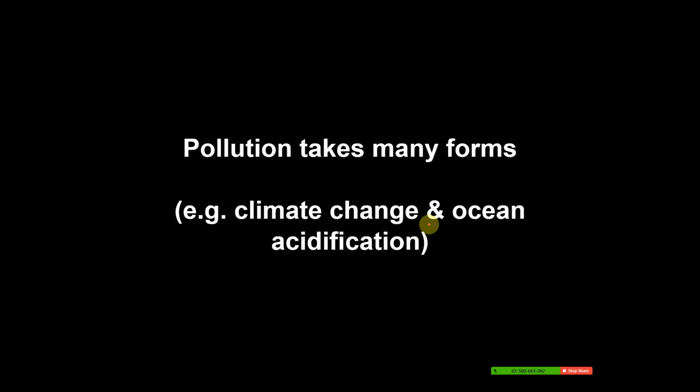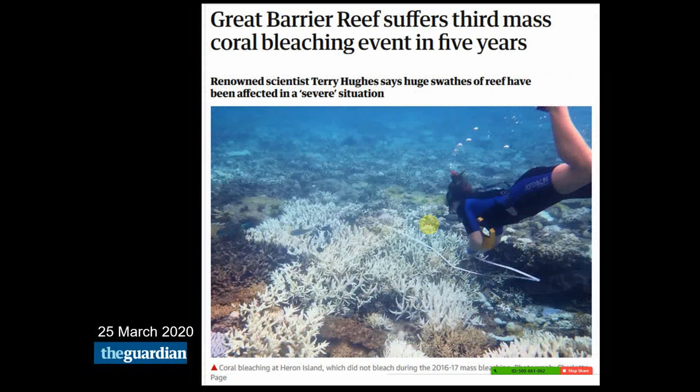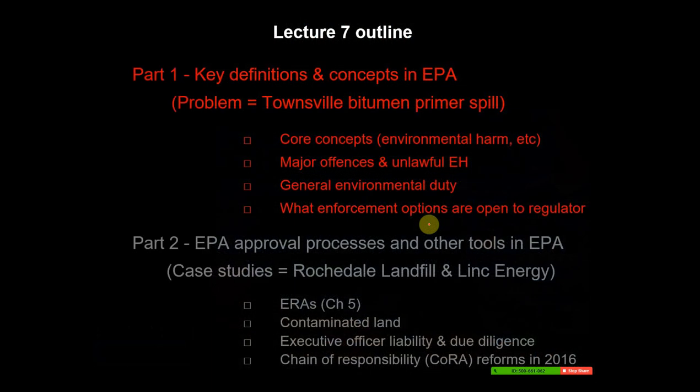Pollution takes many forms, and climate change and oceanic acidification are another form of pollution. When I last gave this lecture back in 2016, there was a massive coral bleaching event where 93 percent of the reefs across the Great Barrier Reef had been hit. Sadly, updating now to 2020, there's been another massive coral bleaching event across the Great Barrier Reef. That's effectively a pollution event from carbon dioxide and other greenhouse gases causing impacts through climate change.